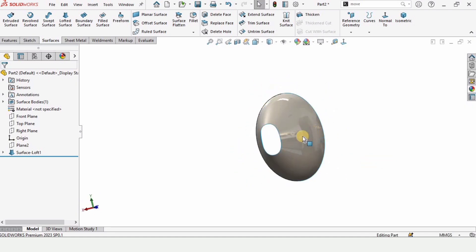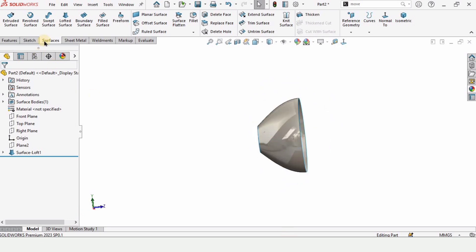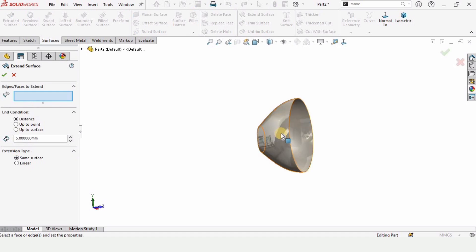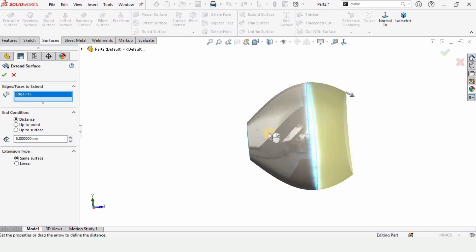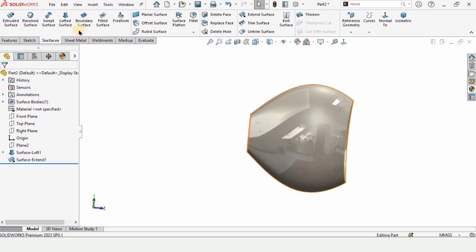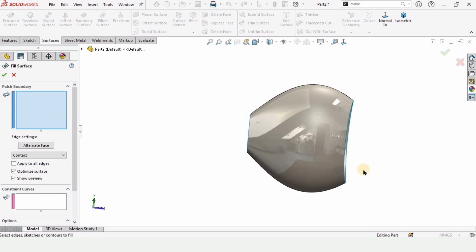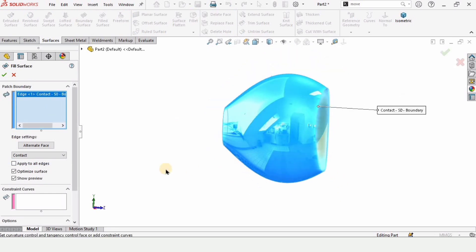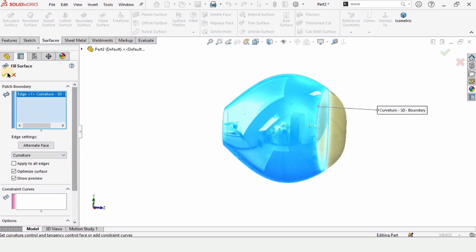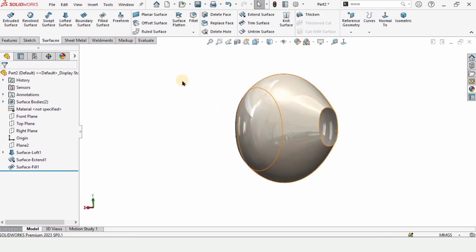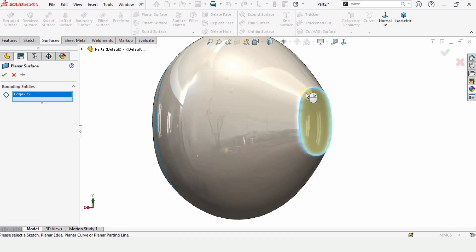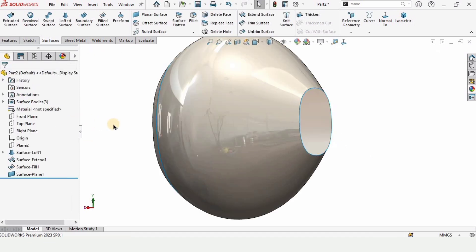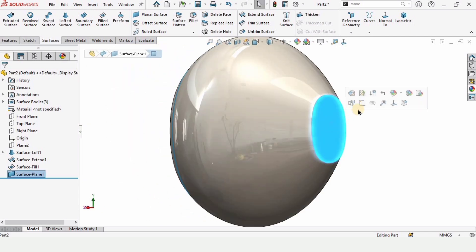In Surfaces we have the option for Extend Surface. In this window we need to select this wide edge — this one edge — and specify the parameter as 5 millimeters. Select the Distance option and check the box. After that, select Fill Surface and select this edge. Define it as Curvature so that it will have this shape. Check the box. Now to close the other surface, select Planar Surface, select this edge, and as you can see it will get closed. Check the box.